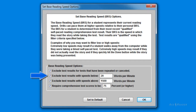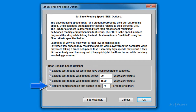You can filter out test results that indicate you read extremely slow — for example, if you started taking a test and were interrupted before completing it. You can filter out tests that indicate you read extremely fast — for example, if you started a test and hit the done button right away without really reading. You can also filter out tests that did not meet a minimum comprehension score. These options allow you to define the criteria used by the program to set your base reading speed.